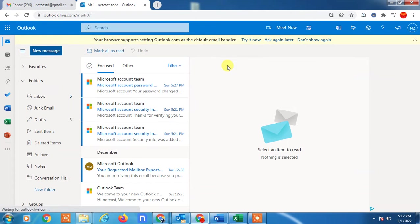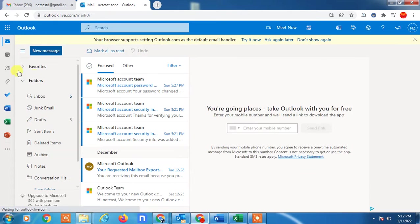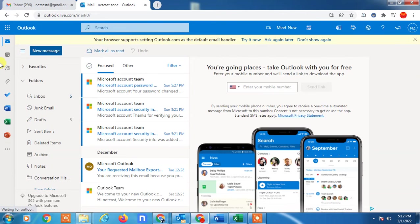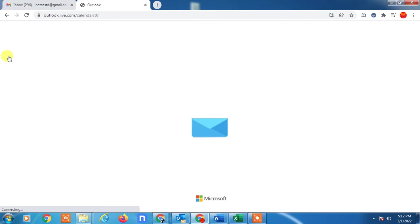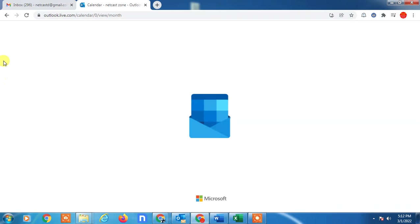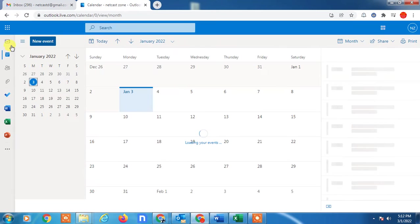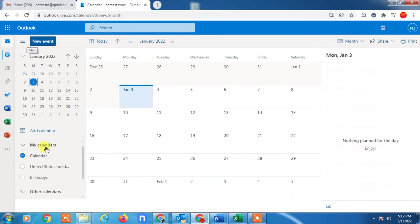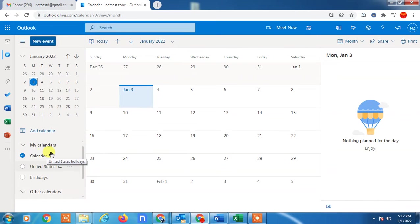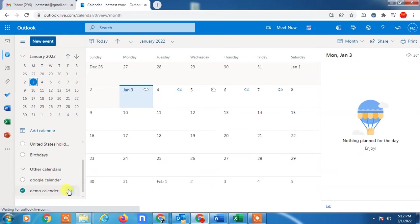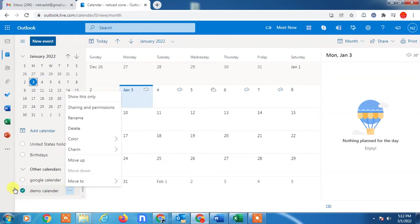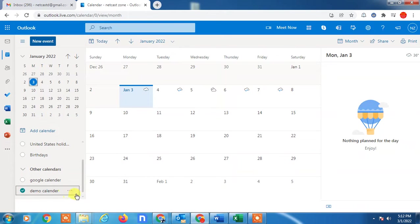First, tap on the calendar icon, then all your calendars will open here. Now just select the calendar which you want to make private. Just click on the three dots on the right side of the calendar.